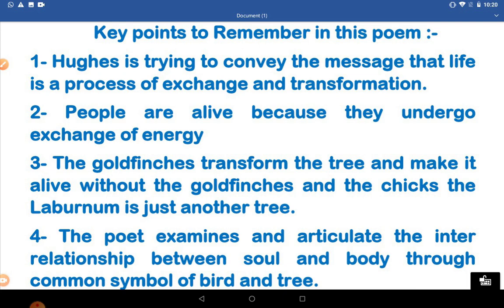Now let us note the key points to remember in this poem. Number one: Ted Hughes is trying to convey the message that life is a process of exchange and transformation. Secondly, people are alive because they undergo exchange of energy. Thirdly, the goldfinch transforms the tree and makes it alive. Without the goldfinch and the chicks, the laburnum tree is just another tree.